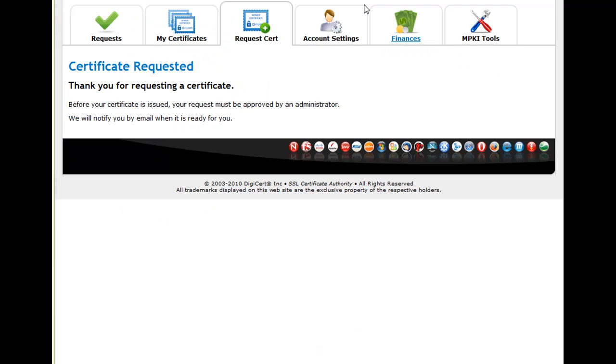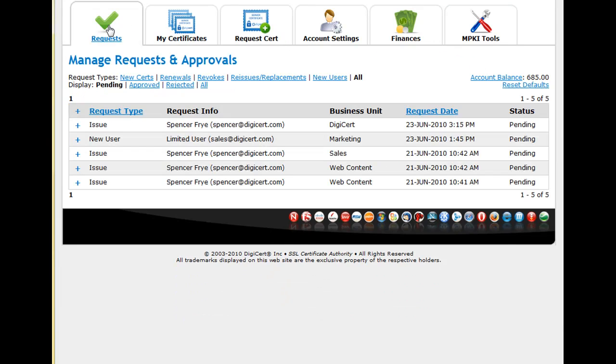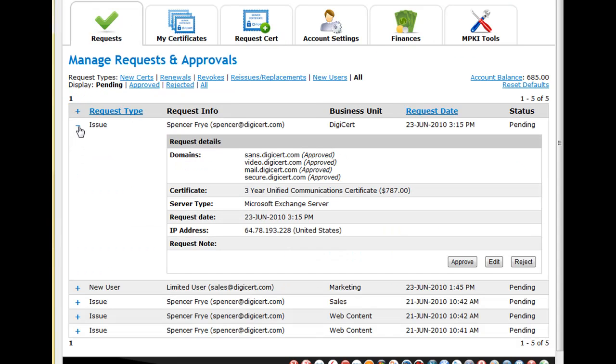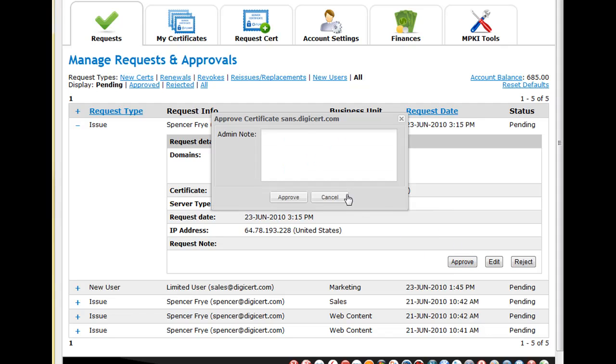Once a certificate request has been submitted, account administrators will have the option in their account to approve, edit or reject the request.